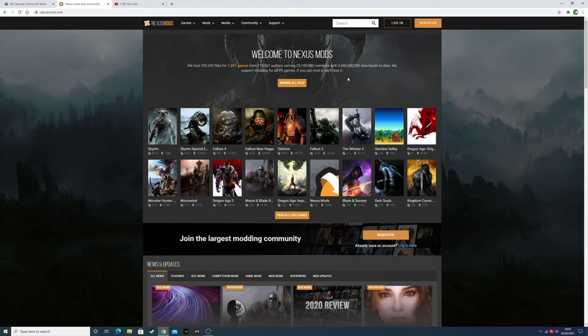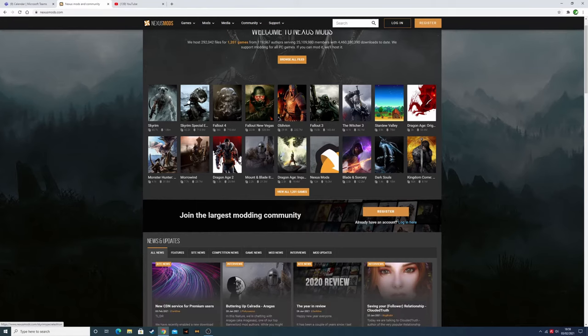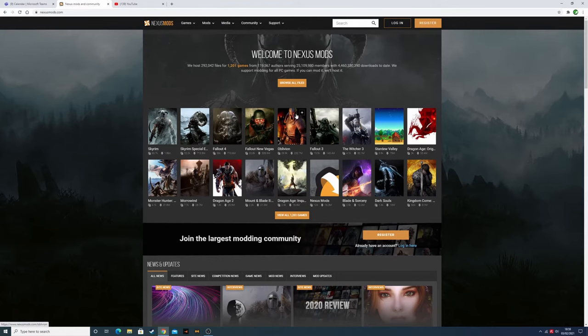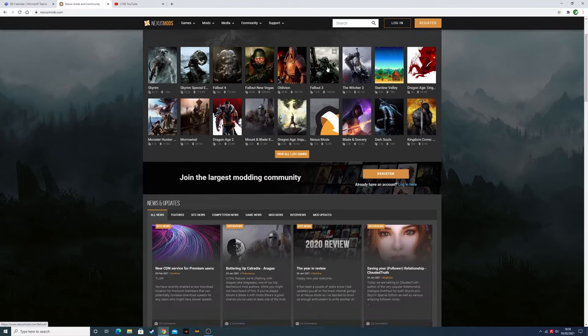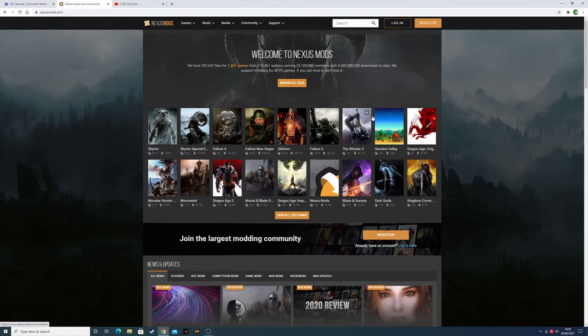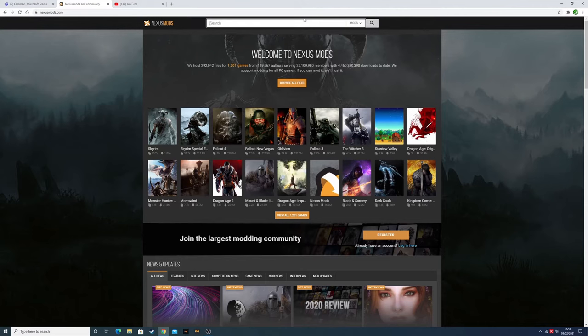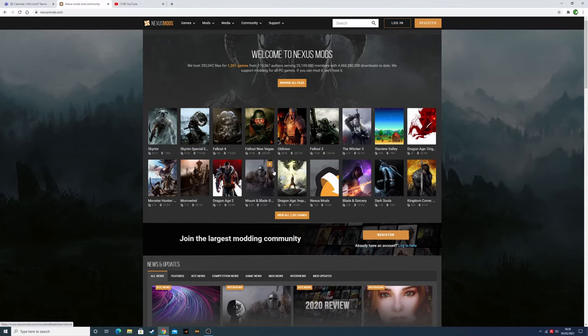Hey guys, today I want to show you how to download mods from Nexus. First, you'll want to find the game that you want to put mods on. You can search it up here too, but I'm going to be getting mods for Mount and Blade 2.